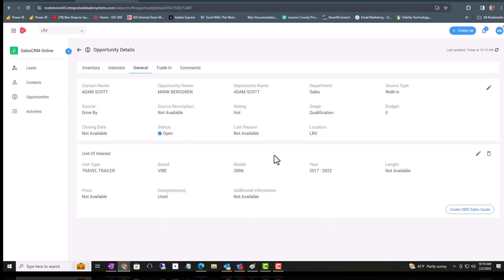Now that is the unit of interest, and again I can create a sales quote at this time if I wish to.